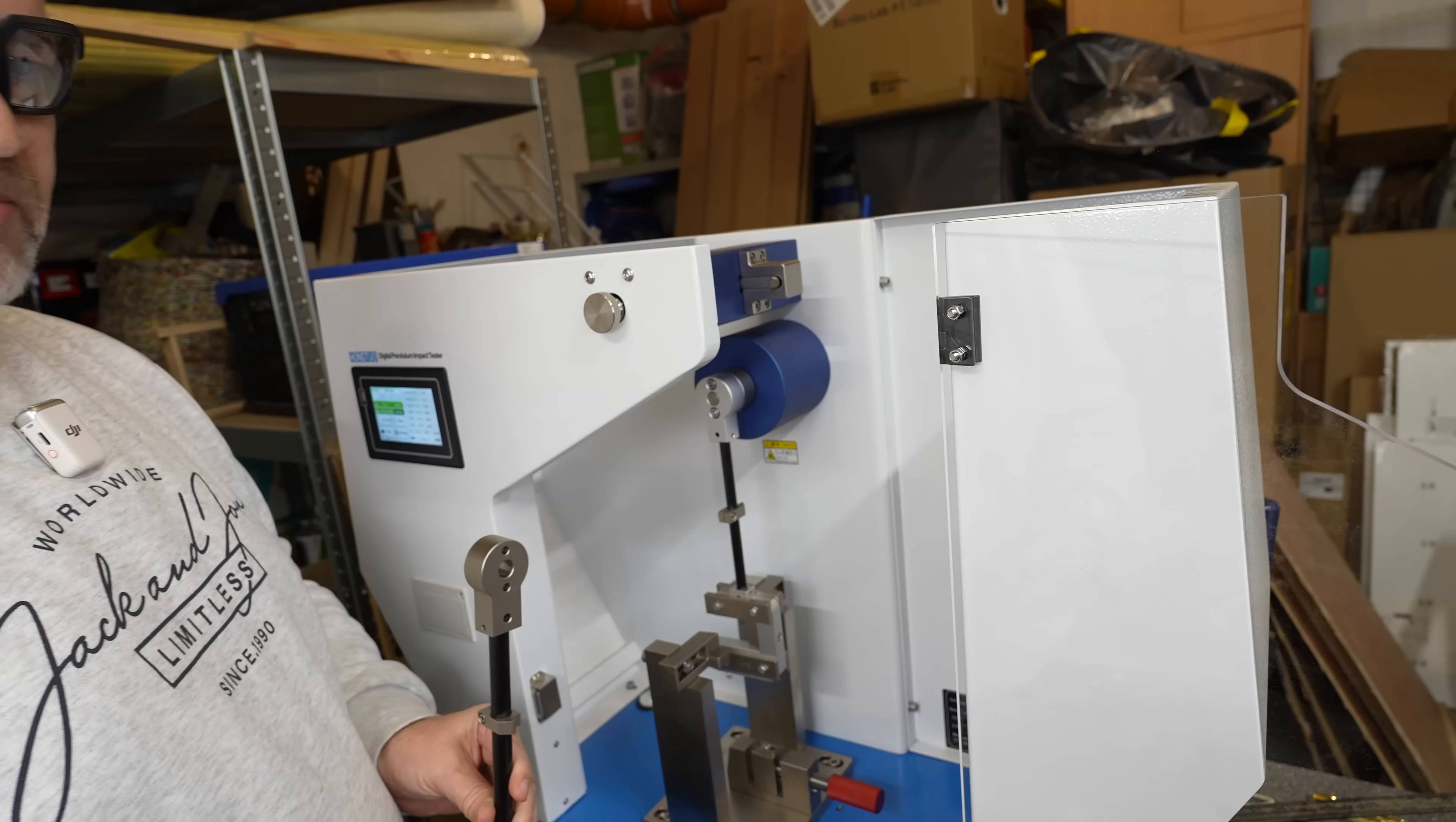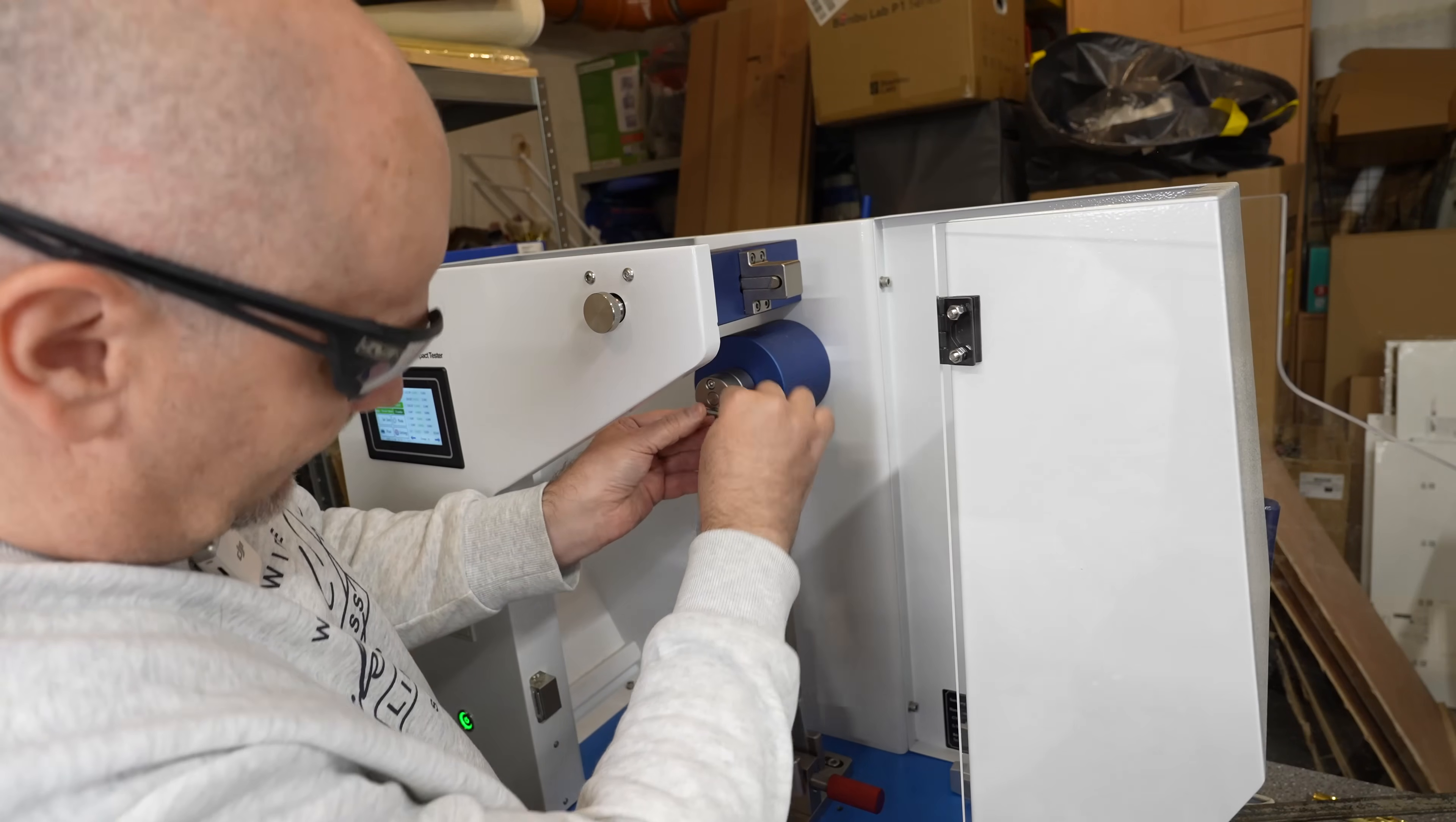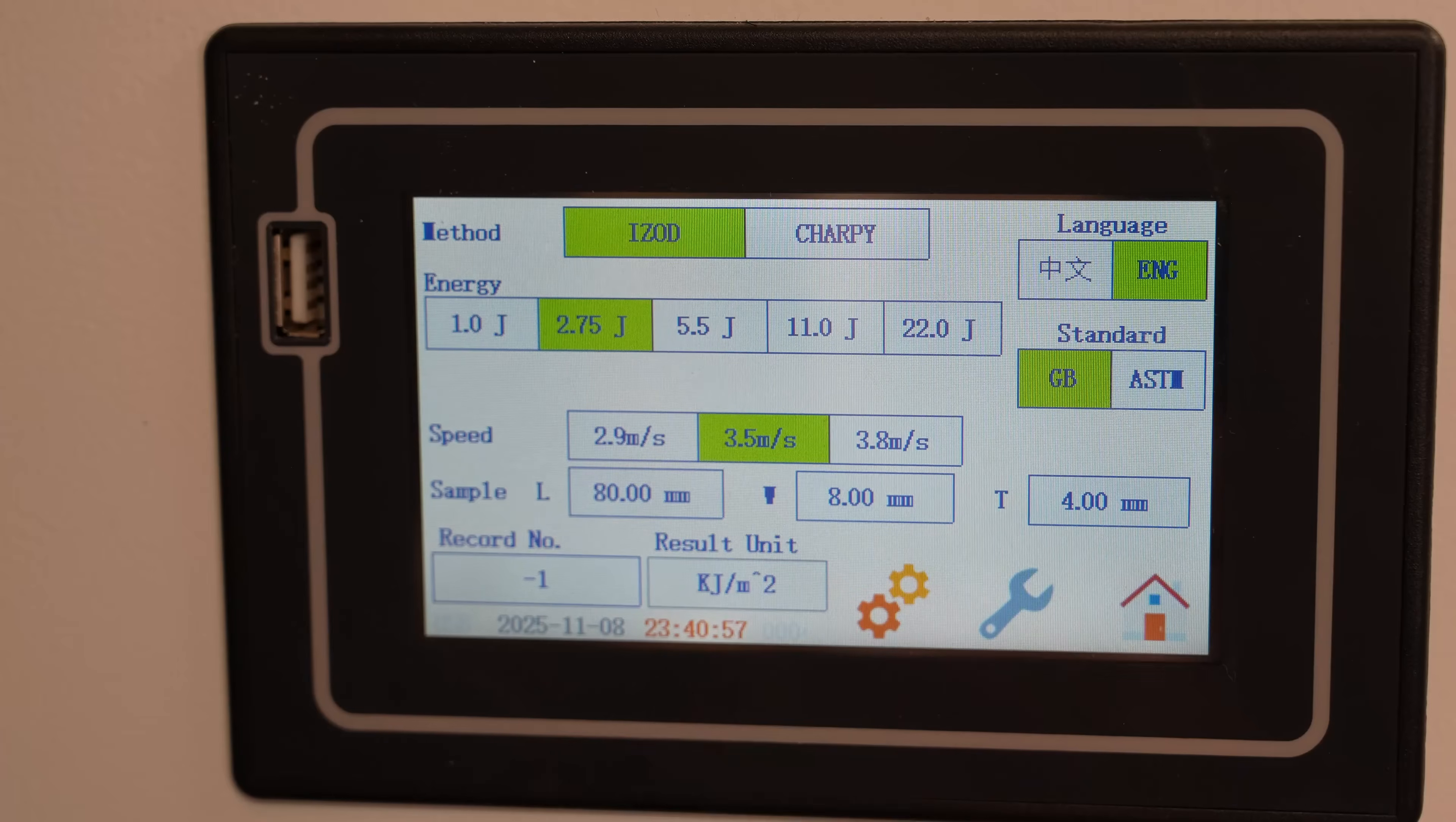Now let's move to the ISO impact testing and all I have to do is to change the hammer and do some changes in the settings. The hammer is holding with these two bolts. This goes down and this up. Let's tighten the bolts and this can be done really in less than one minute. And now changes in the settings. ISO. It is 2.75 joule hammer in it. And the speed is now 3.5 meters per second. This is a longer one but the dimensions of the test objects are the same and also the same unit I want to see the results.